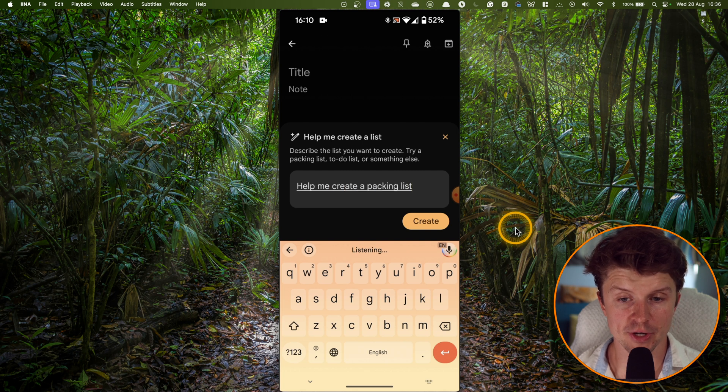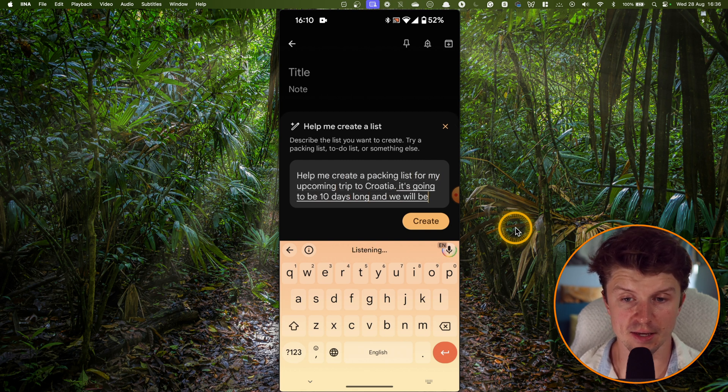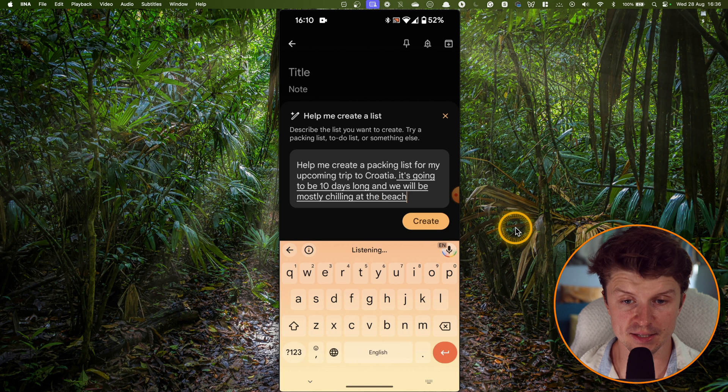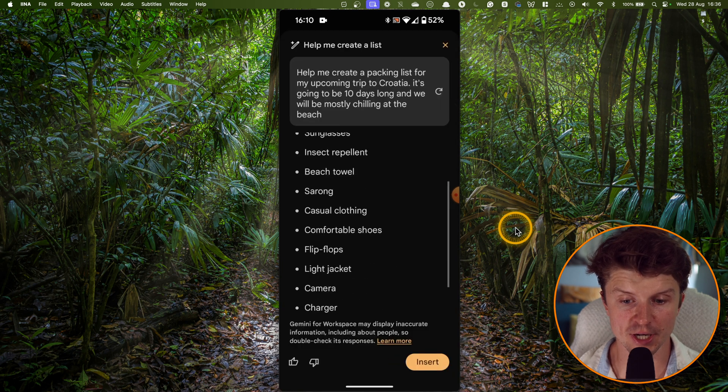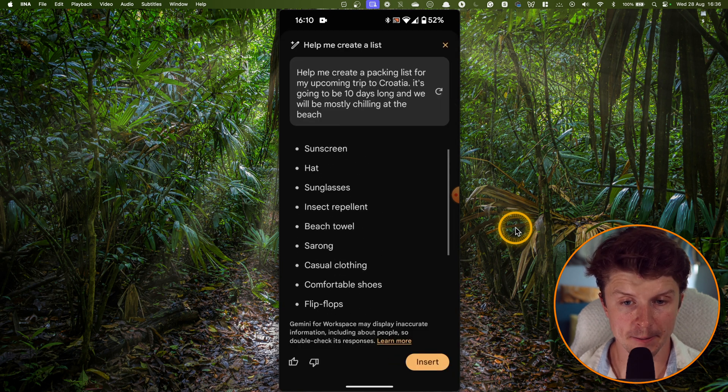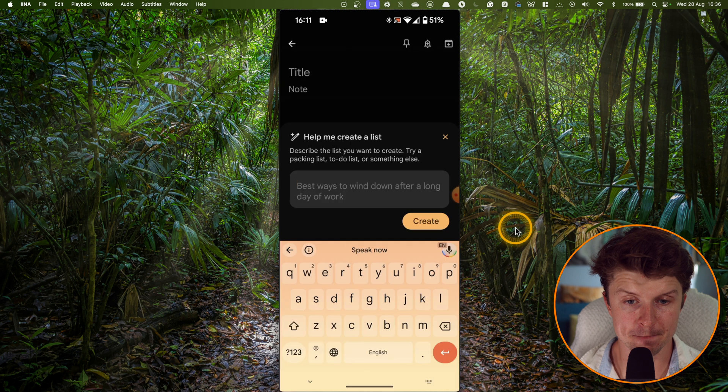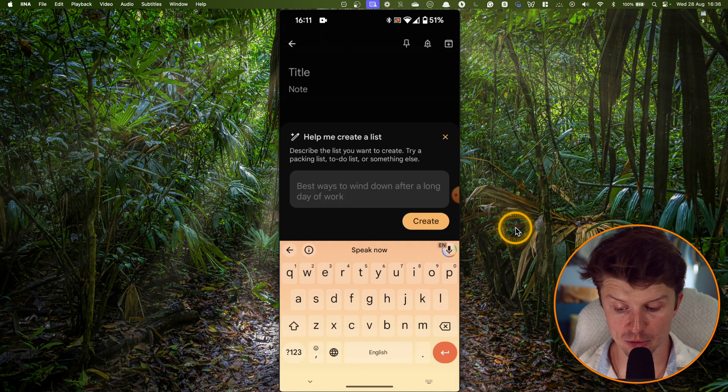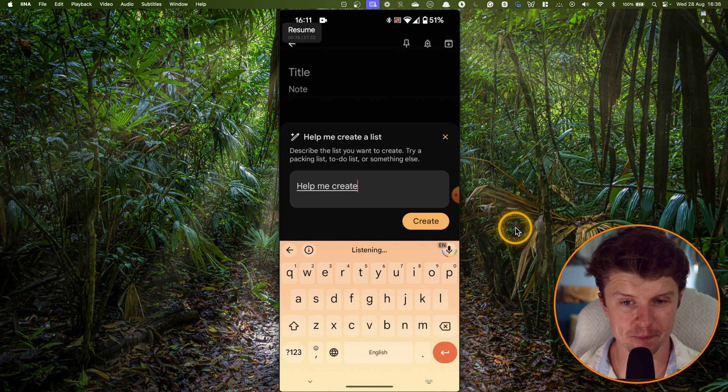So over here, I asked it to create a packing list for my trip to Croatia. I think it did a pretty good job with that. Then the next example.